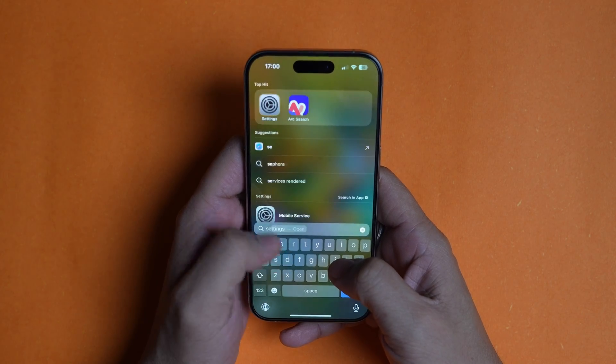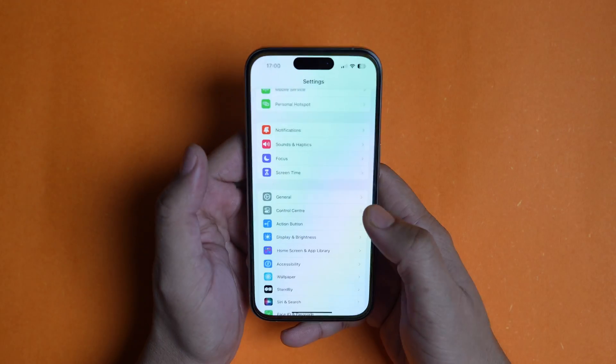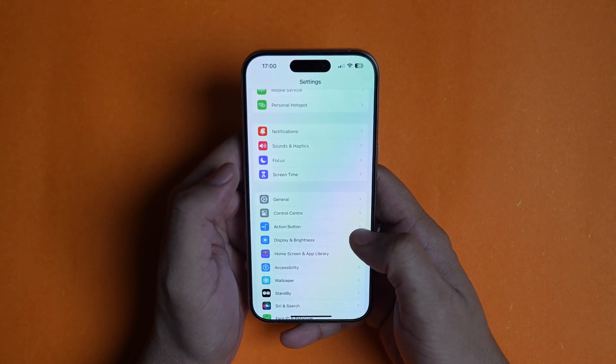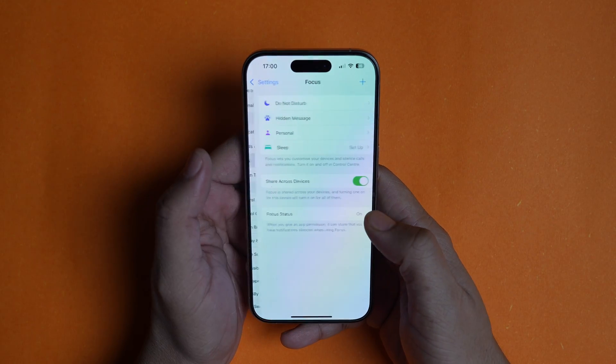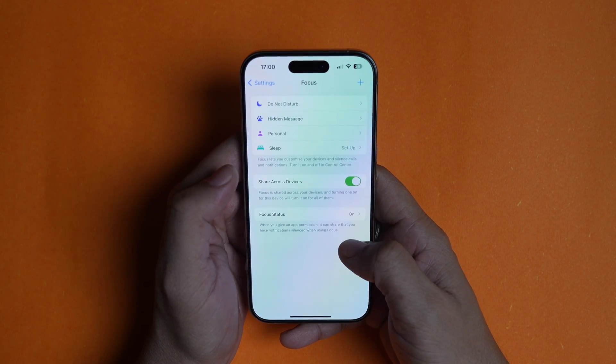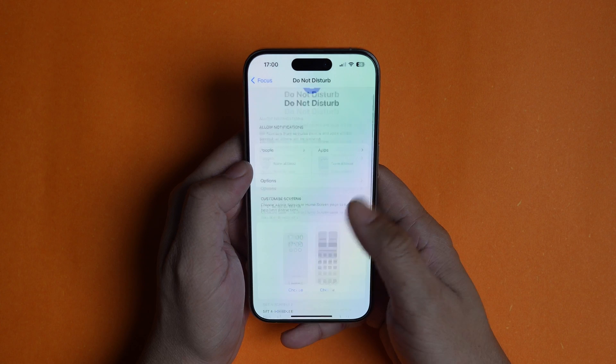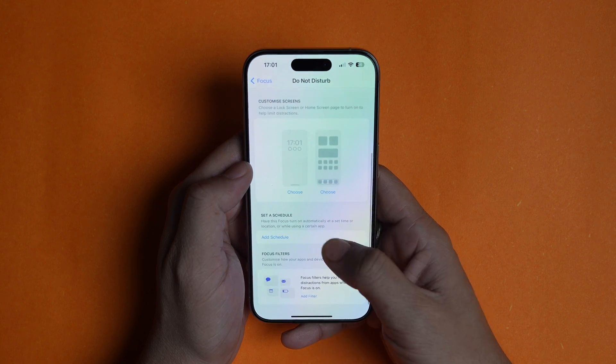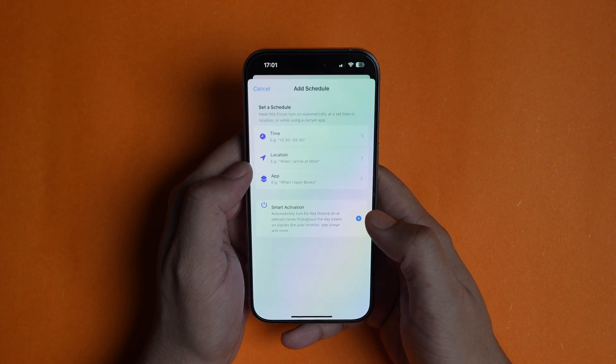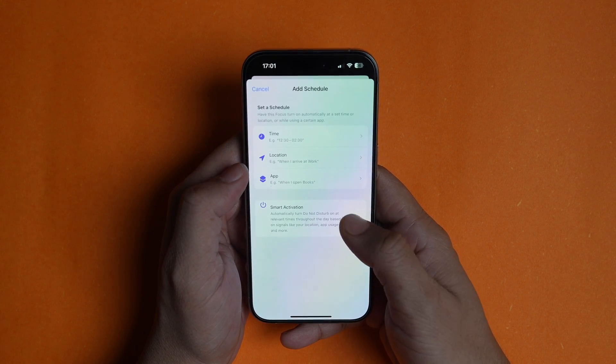Launch the Settings app on your iPhone and tap to open the Focus settings. Tap to open Do Not Disturb settings and scroll the page to the bottom. Tap the Add Schedule option and choose the Smart Activation option to add it.